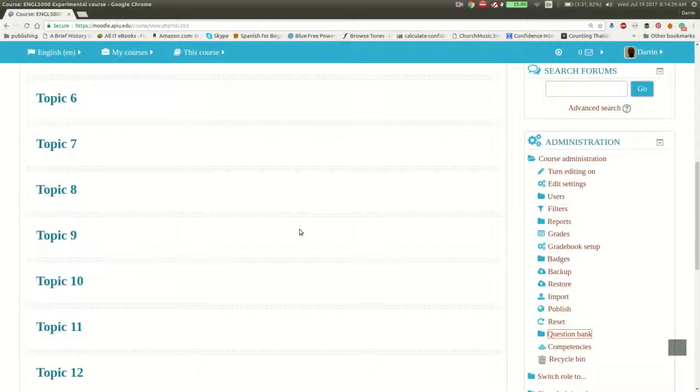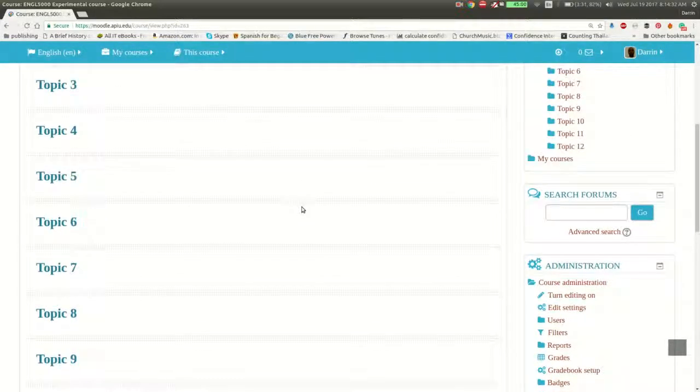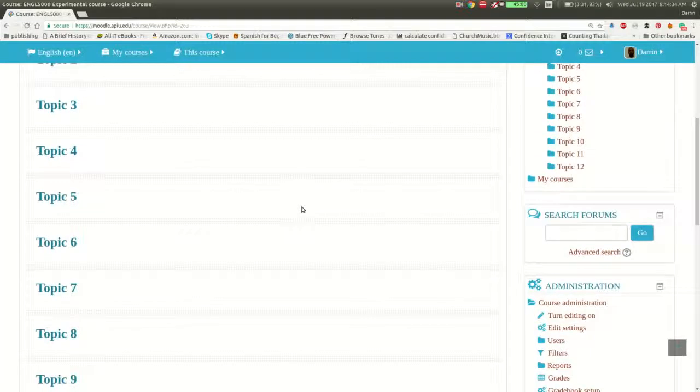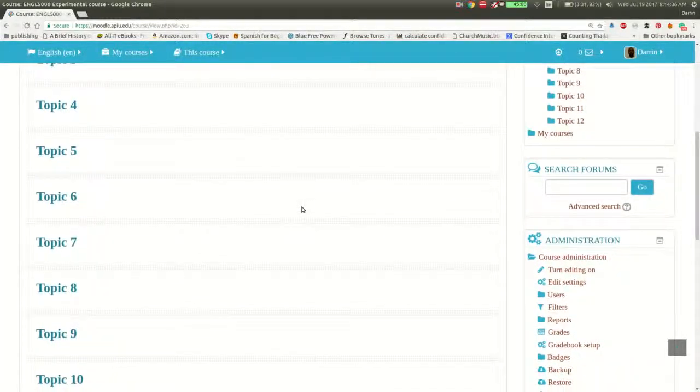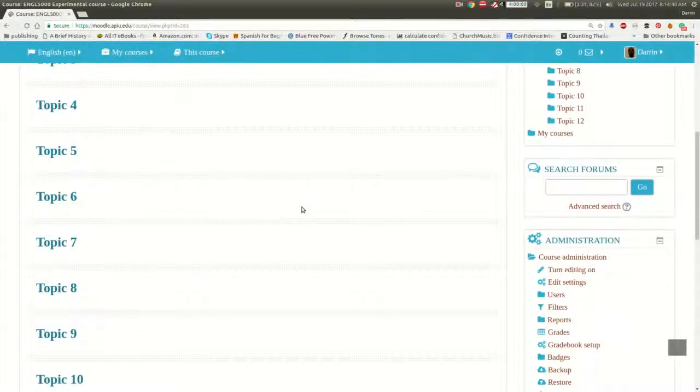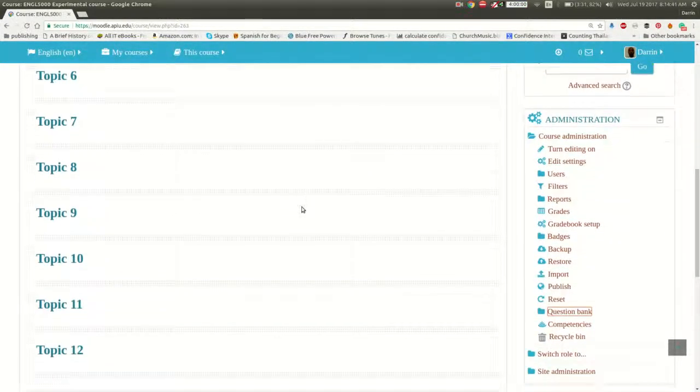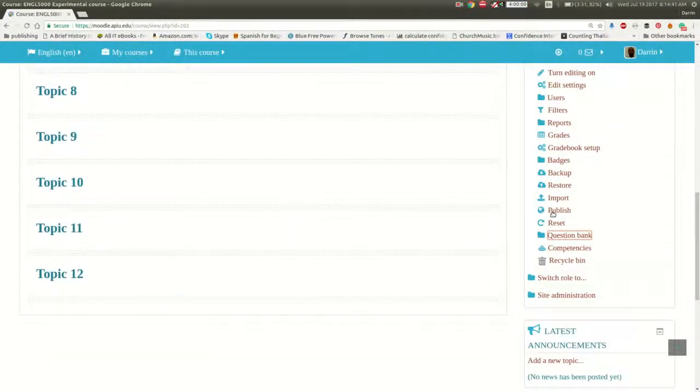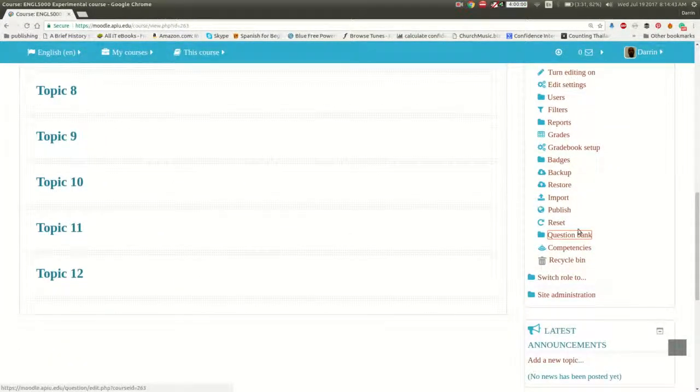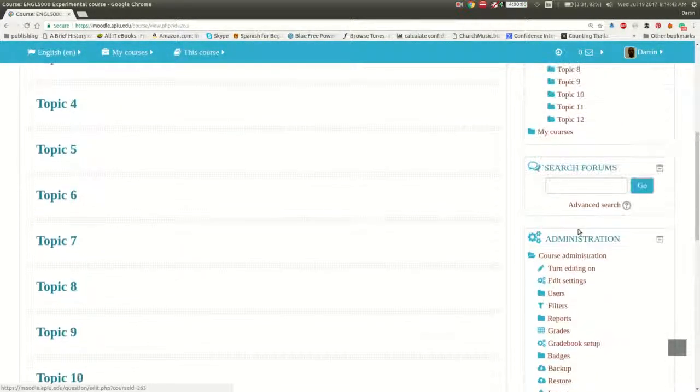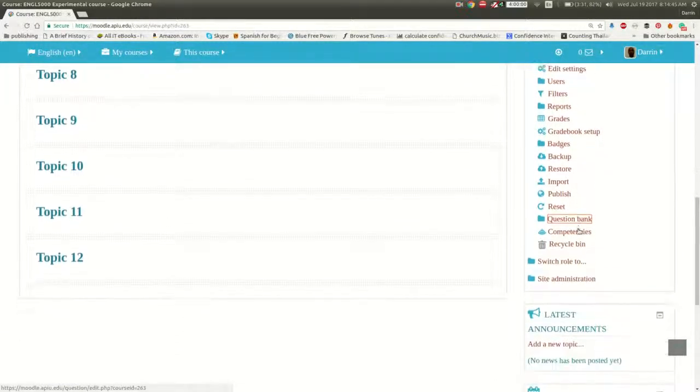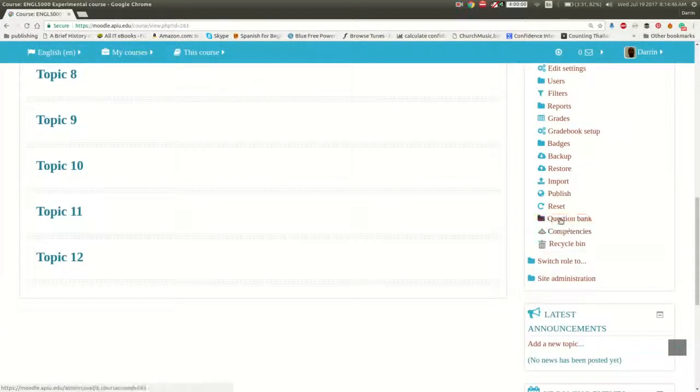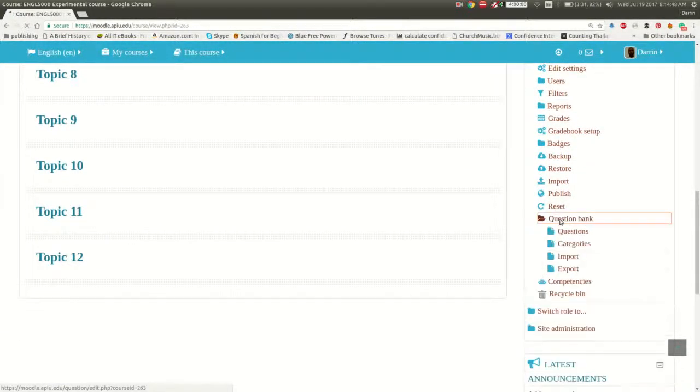If you've watched prior videos before, you're familiar with the beginning of our videos where I'm already logged into Moodle. The first thing I need to do is go to the question bank, which if you're using the default theme with Moodle, it'll be off to the right-hand side under the administration tab or administration box. You just click right here on the question bank.